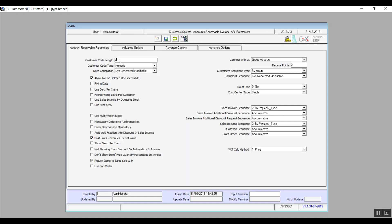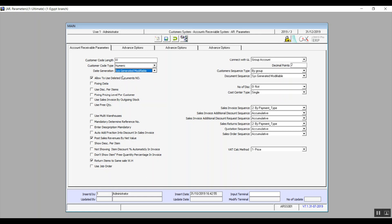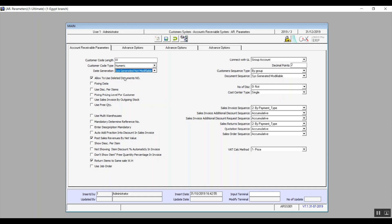Customer Code Links determines the number of digits that the customer code will consist of. Customer Code Type is either numeric or alphanumeric. Date Generation has three options: System Generated Modifiable, Manual, and System Generated Not Modifiable. We also have the checkbox 'Allow to Use Deleted Document Number,' which allows the system to reuse the reference number of documents after they've been deleted — activated only when this variable is enabled.